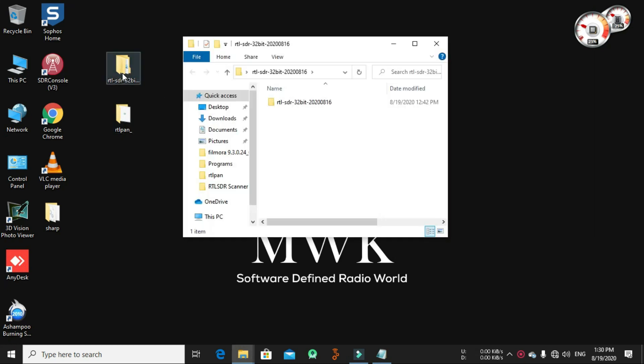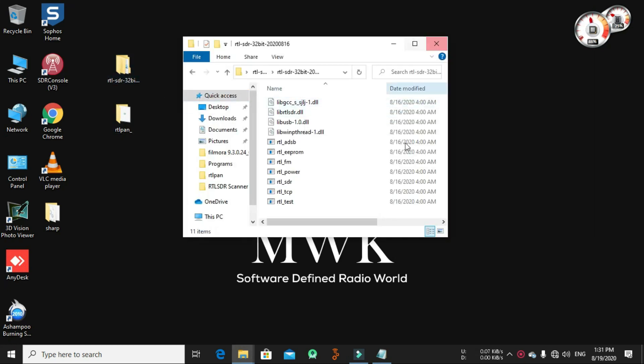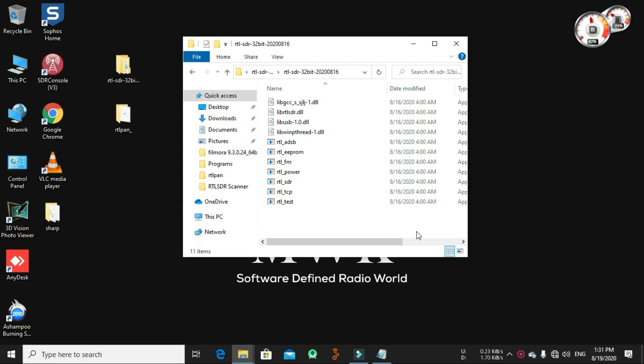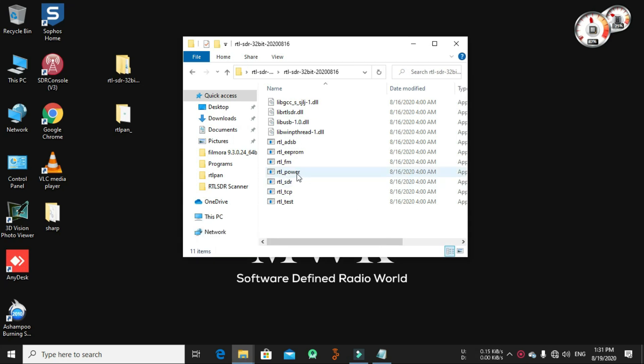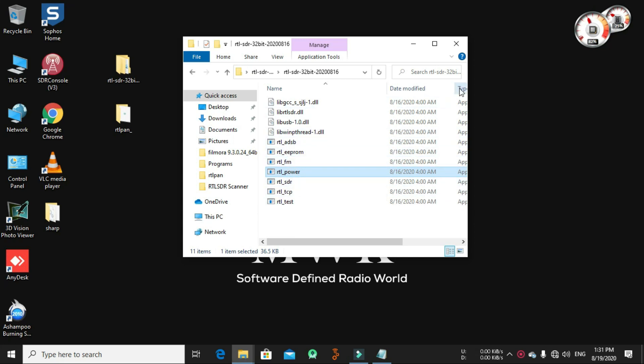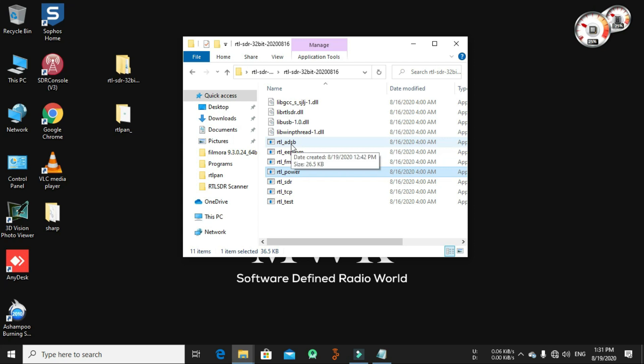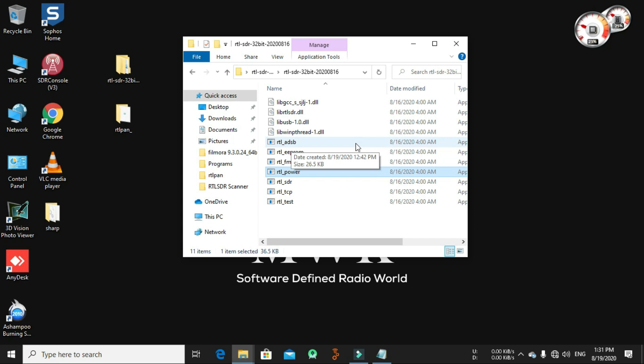So what's RTL power? From Osmocom source, you can see when you're installing the Osmocom source, you can see the RTL power. It's here, you use definitely RTL TCP and RTL ADN and all these, RTL FM. RTL power is a command line tool for logging wideband frequency power scans to CSV files, and the CSV files can then be used for analysis or to create large frequency plot images.